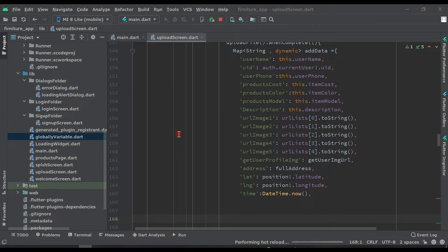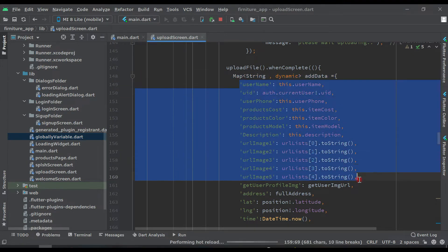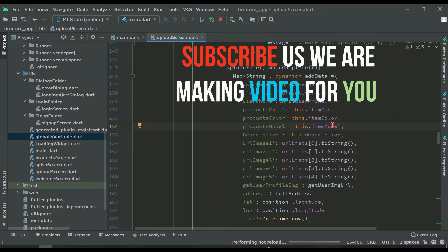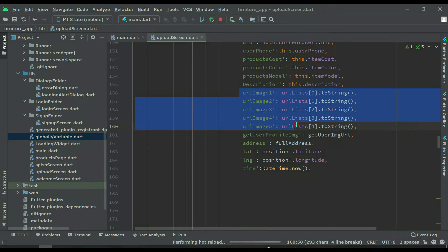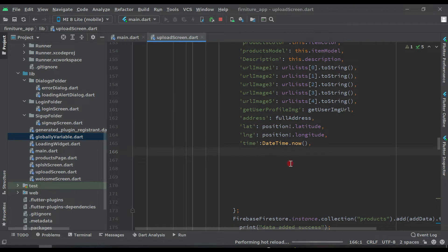Hello guys, welcome back to this course to learn Flutter application development. In the previous video we created a map where we're getting all this data and we're going to save it to our Firestore. We'll get the username, user ID, user phone, and product details like item cost, item color, item model, product images, and also the address, latitude, and longitude — we're getting the user's location too. In this video we have to create a function to get the user location and save it to Firestore and display it in the application.